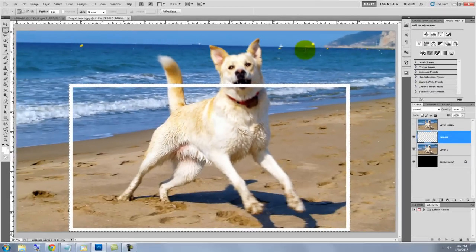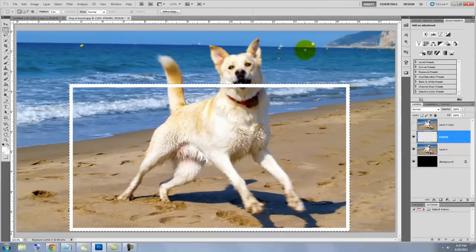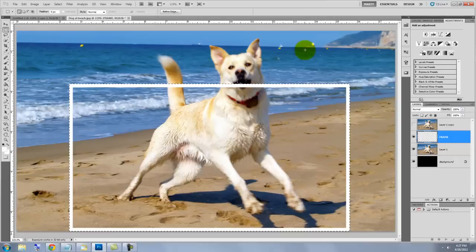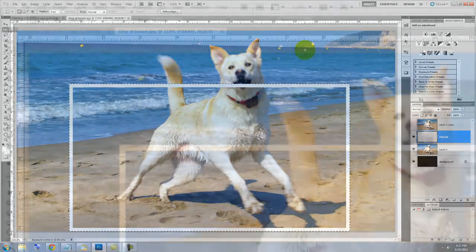As you can see, the stroke instantly creates a 12-pixel white border inside the selection. We can delete the selection now by pressing Ctrl or Cmd D.